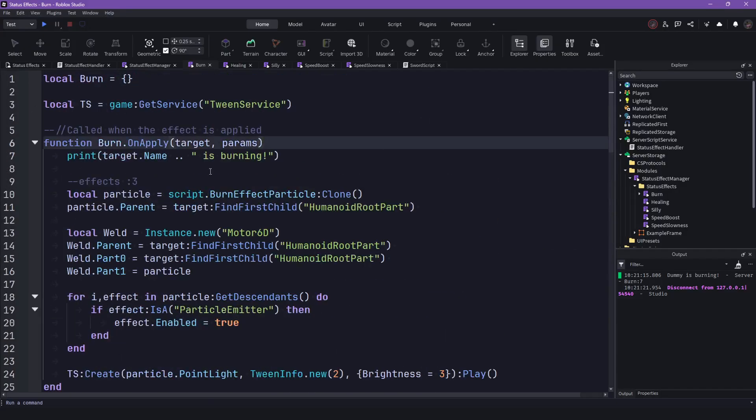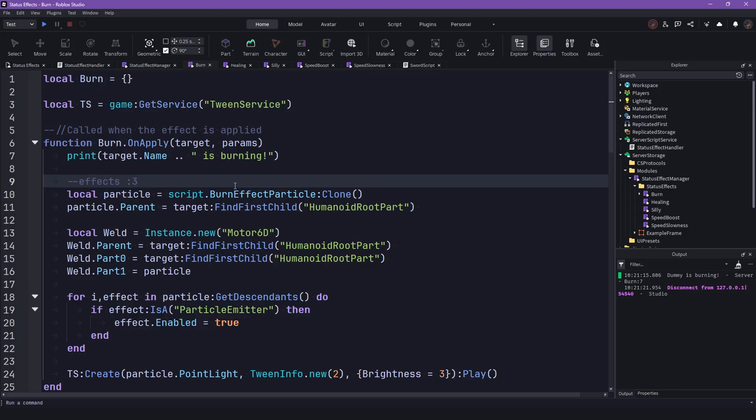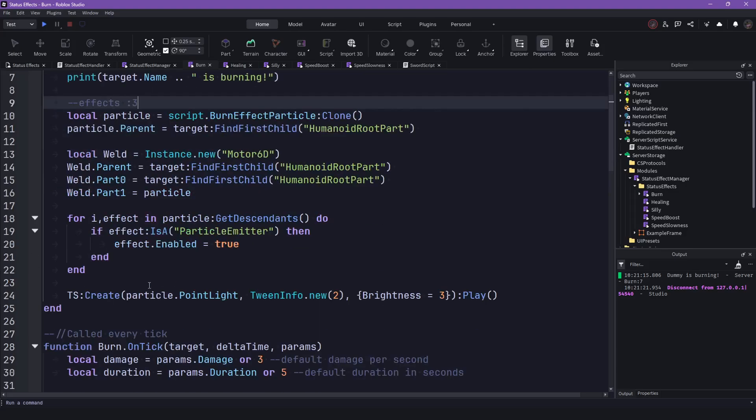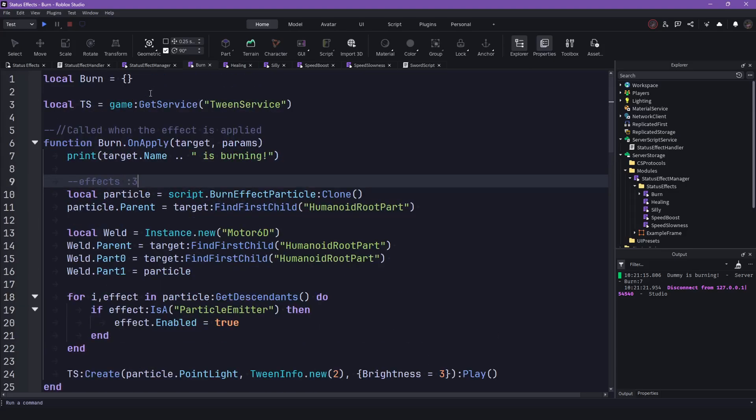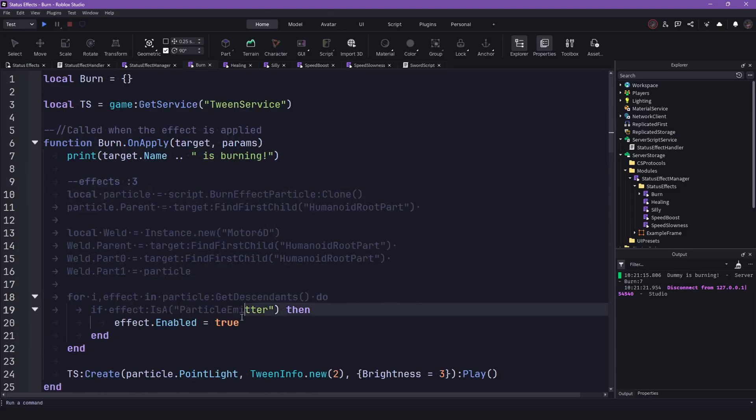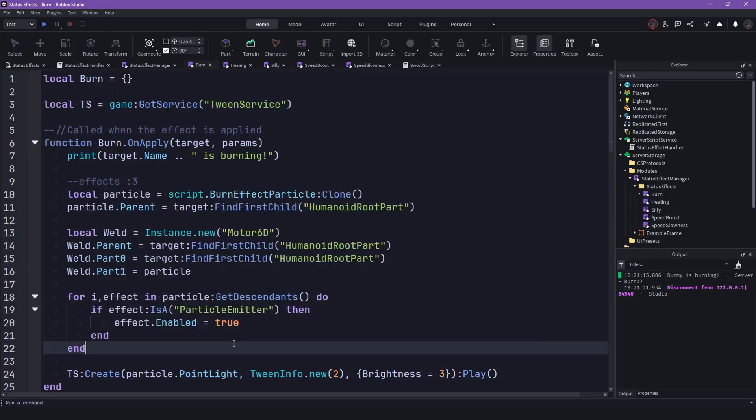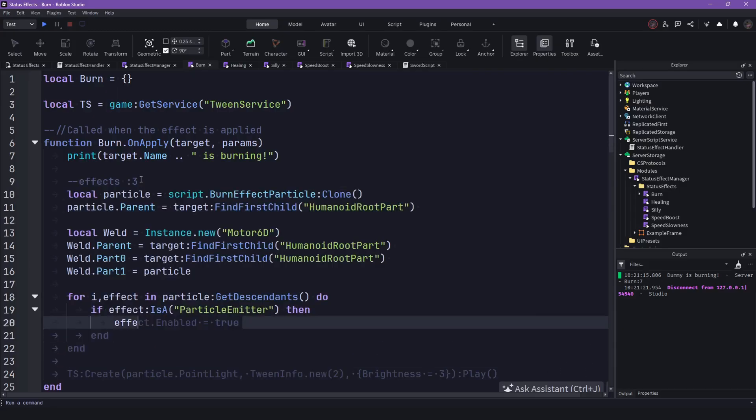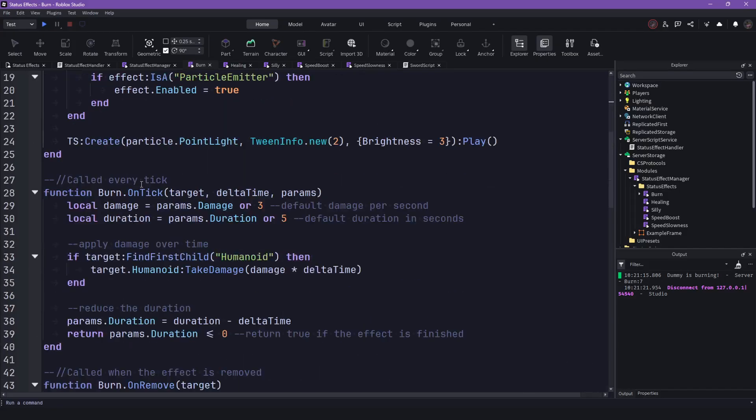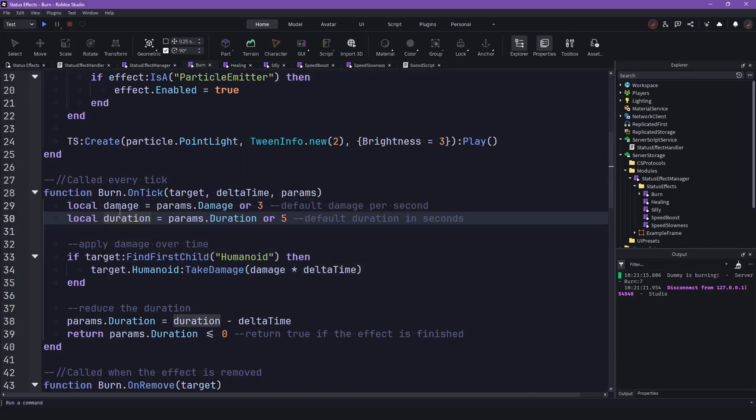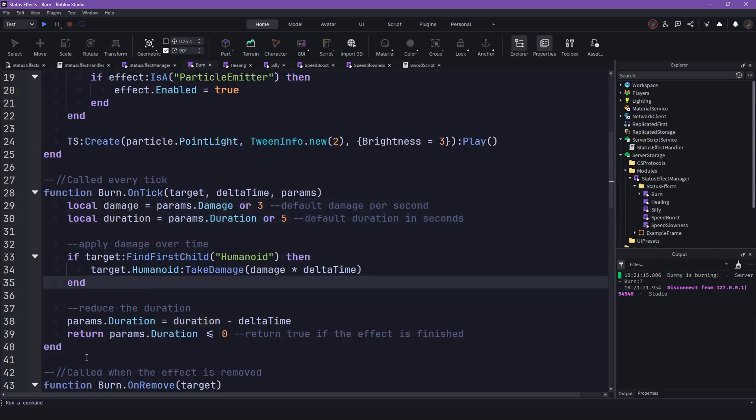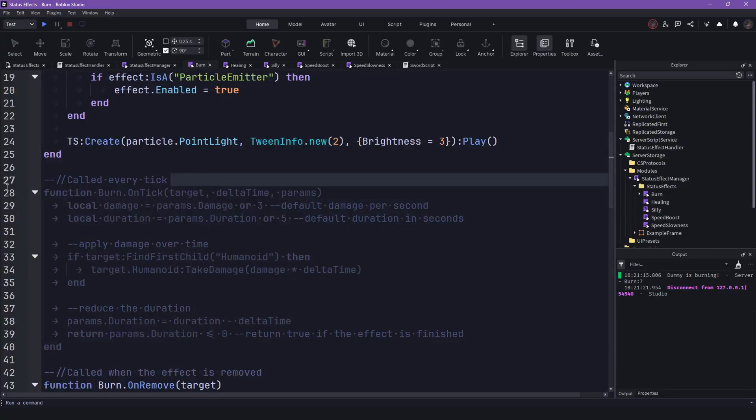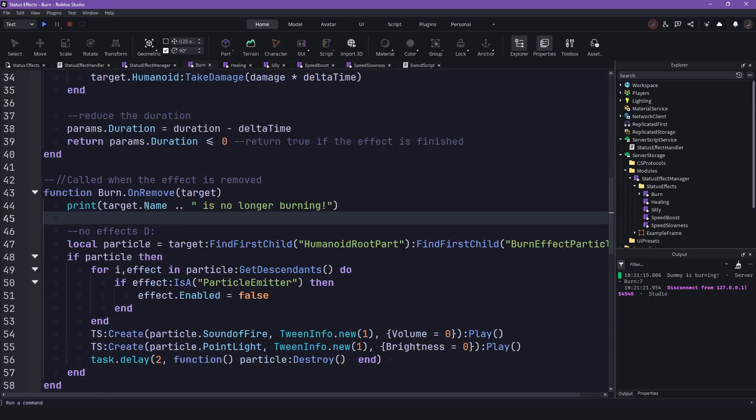So onApply is what it says when you get the effect. This is what happens. So for the burn, I'm just adding the particle to the character, also light and stuff. Then the onTick is the damage stuff and the duration stuff. This is already what we are doing in here.